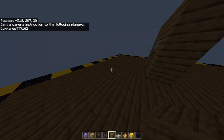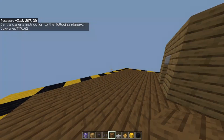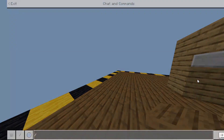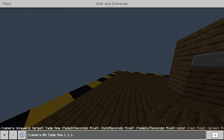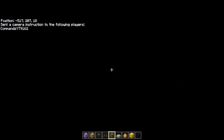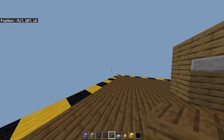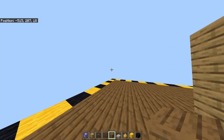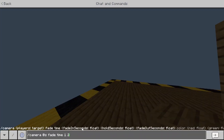There's also slash camera fade. You can do slash camera fade time, and then it'll do that. After time you need to do three numbers. The first one is how long it takes to fade into it, the second number is how long it stays in the black screen, and the third one is how long it takes to fade out. So I'll just do one, two, and three — that's what it'll look like.